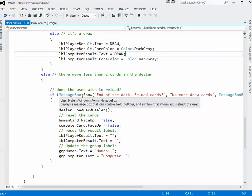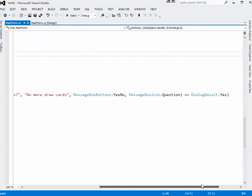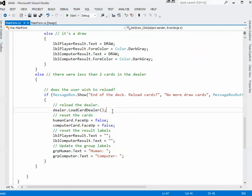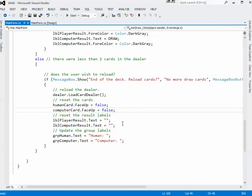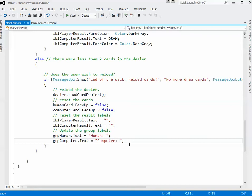That's displaying the results. If there weren't two cards, I want to do something different. So this else goes with there's less than two cards. Basically I show a message box: do they want to reload it, yes or no? And if they say yes, then what do I want to do? I want to reload the card dealer. I want to turn the two cards face down. In this program so far that actually has no real effect. I'm not actually showing the cards. I set the result labels to blanks and I reset the group labels.